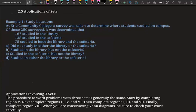At Erie Community College a survey was taken to determine where students studied on campus. Of those 250 surveyed, it was determined that 167 studied in the library, 138 studied in the cafeteria, and 75 studied in both the library and cafeteria. We want to know how many did not study in either, how many studied in the library but not the cafeteria, how many studied in the cafeteria but not the library, and how many studied in either.